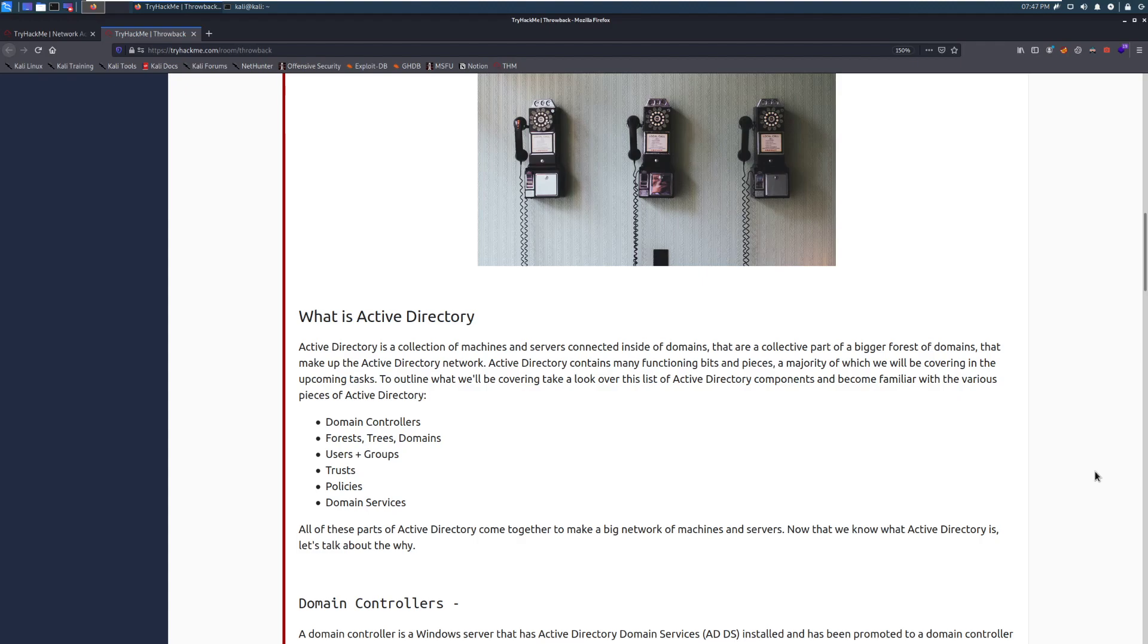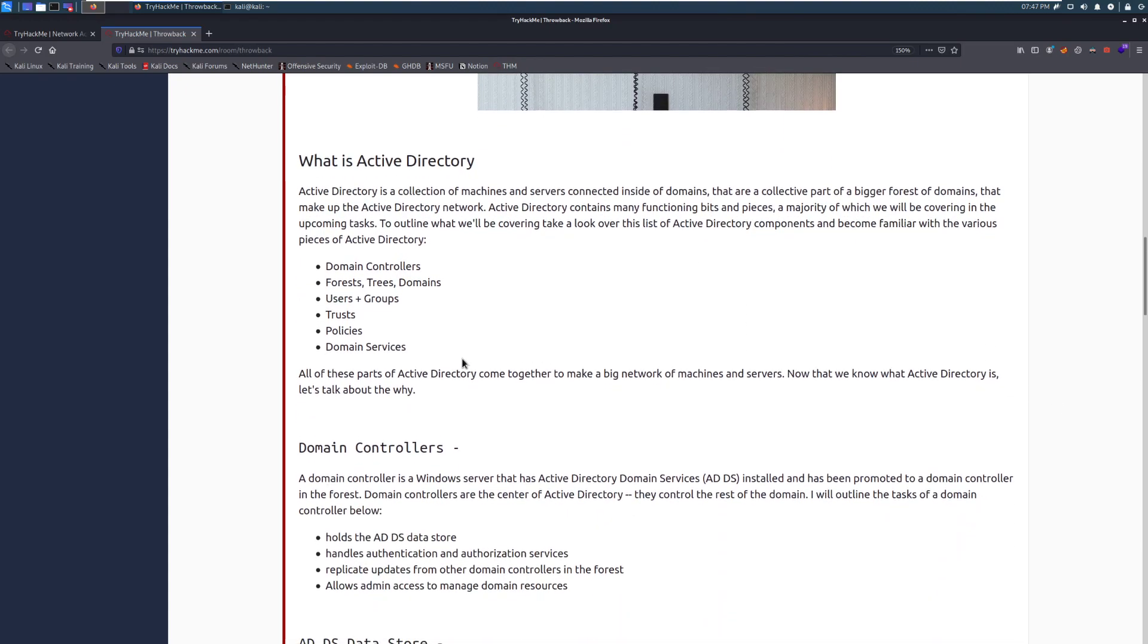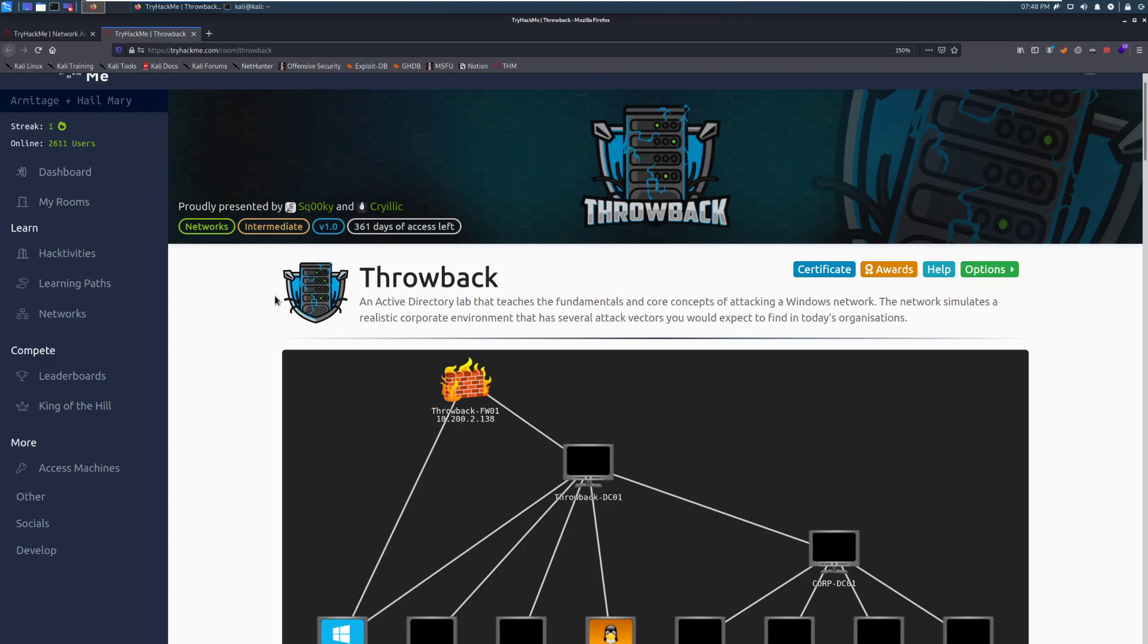To outline what we'll be covering, take a look over this Active Directory component and become familiar with the various pieces of Active Directory. Now, one thing to note, there are a number of Active Directory rooms that have been done by the two authors for Throwback, Spooky and Krillic. I do recommend if you click on their profiles, it should show their rooms that they've created. Attackive Directory is a great room to go through before this, as well as Attacking Kerberos. And if you have a subscription to TryHackMe, you get access to all those.